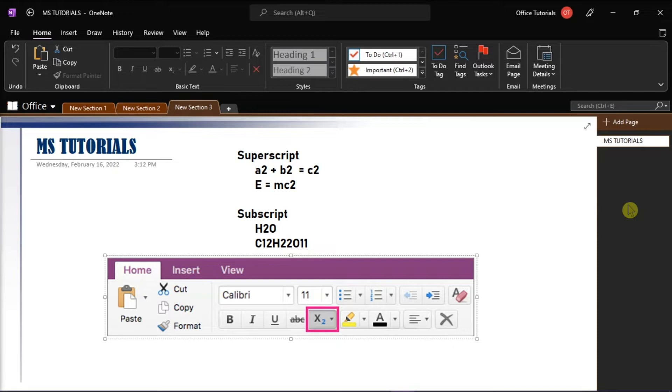So first, you have to launch Microsoft OneNote on your desktop and open the notebook you're working on.